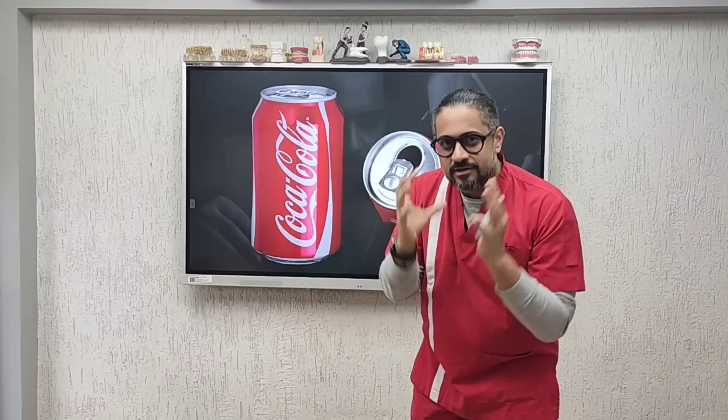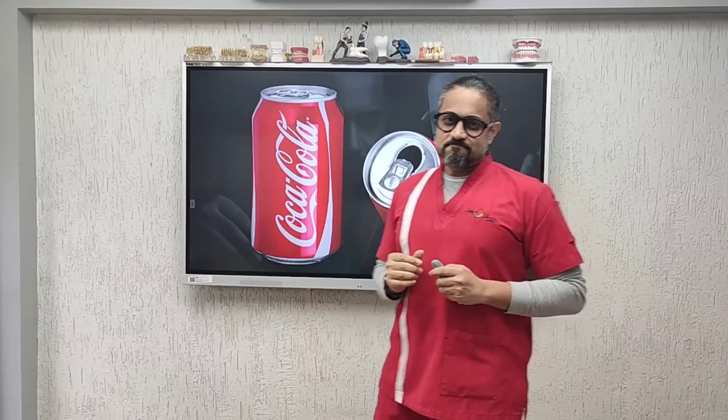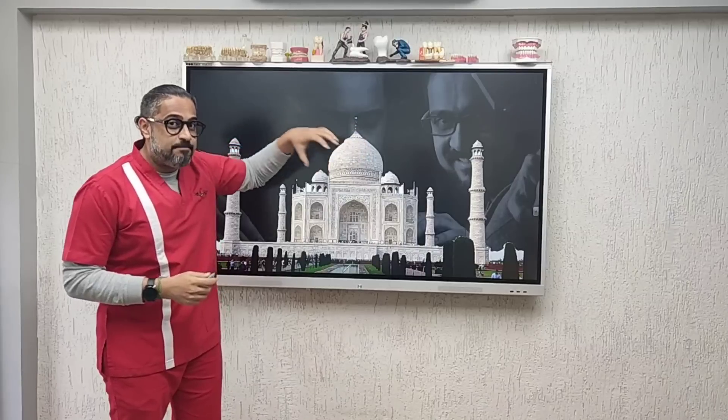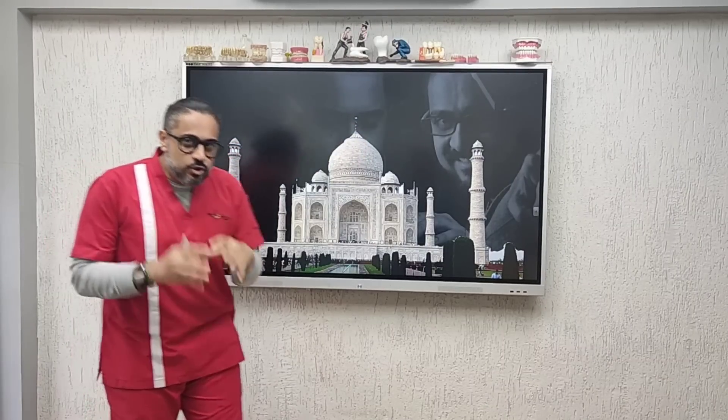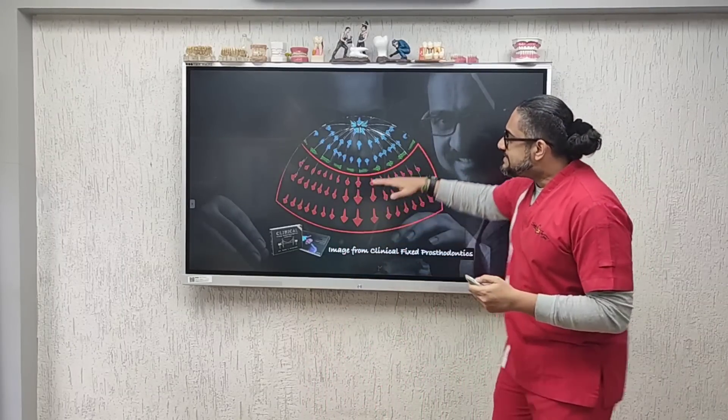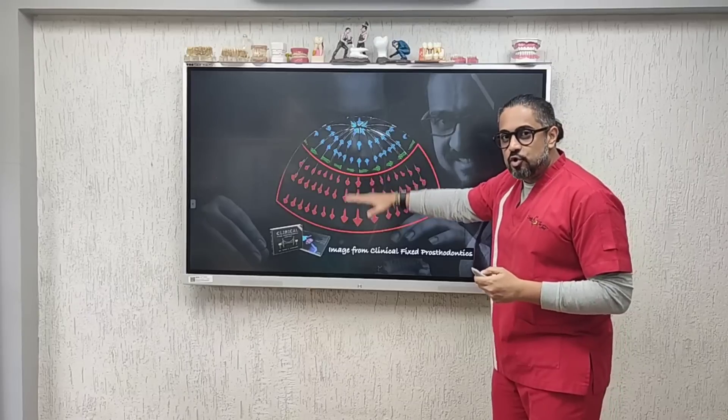Now if you look at monuments that have survived decades, centuries, and generations, a lot of these — including the iconic Taj Mahal — have a dome-shaped architecture. A dome is regarded often as the strongest geometric design. Let's quickly look into what a dome is all about. First, let's look at the bottom portion of the dome, shown in red.